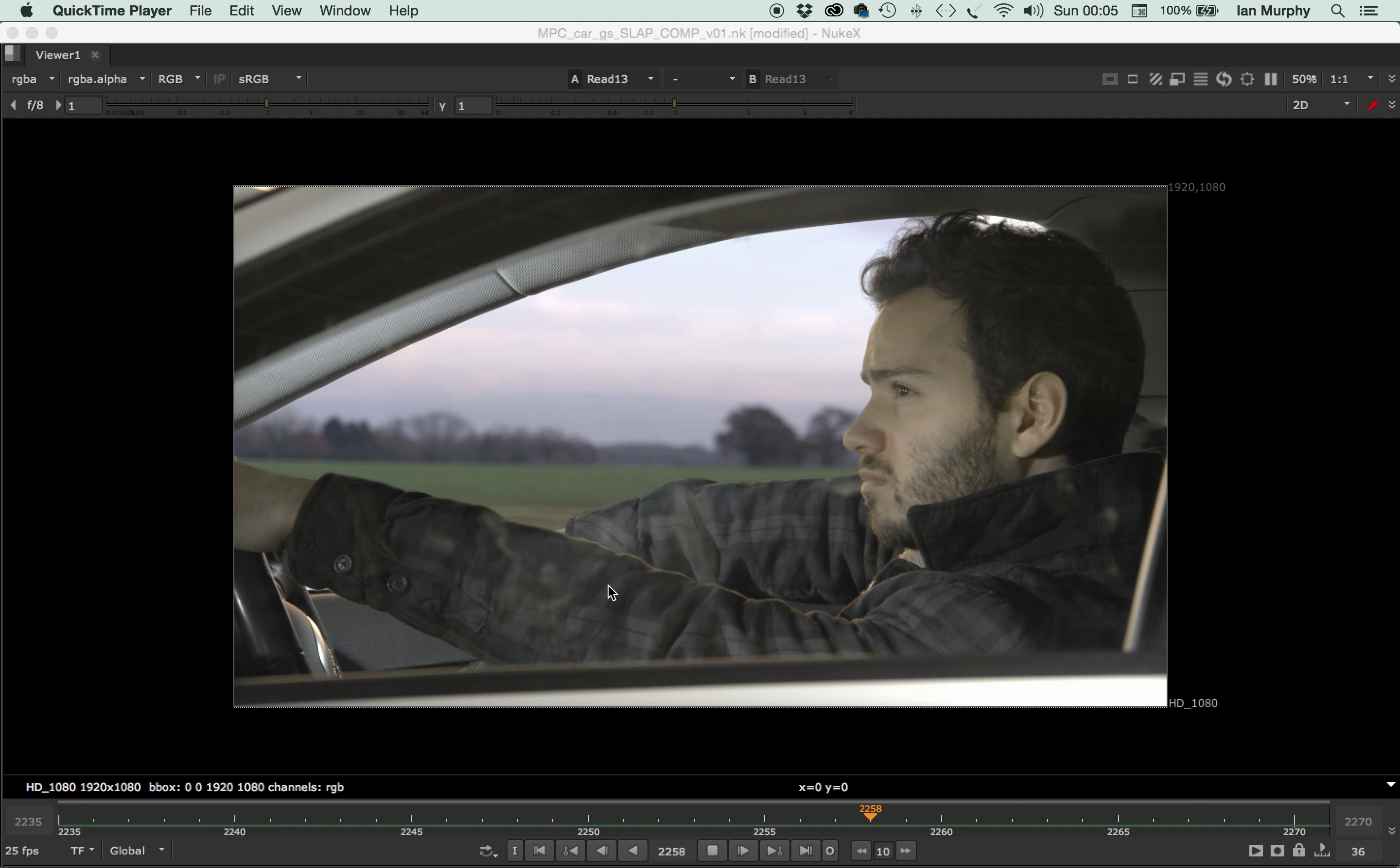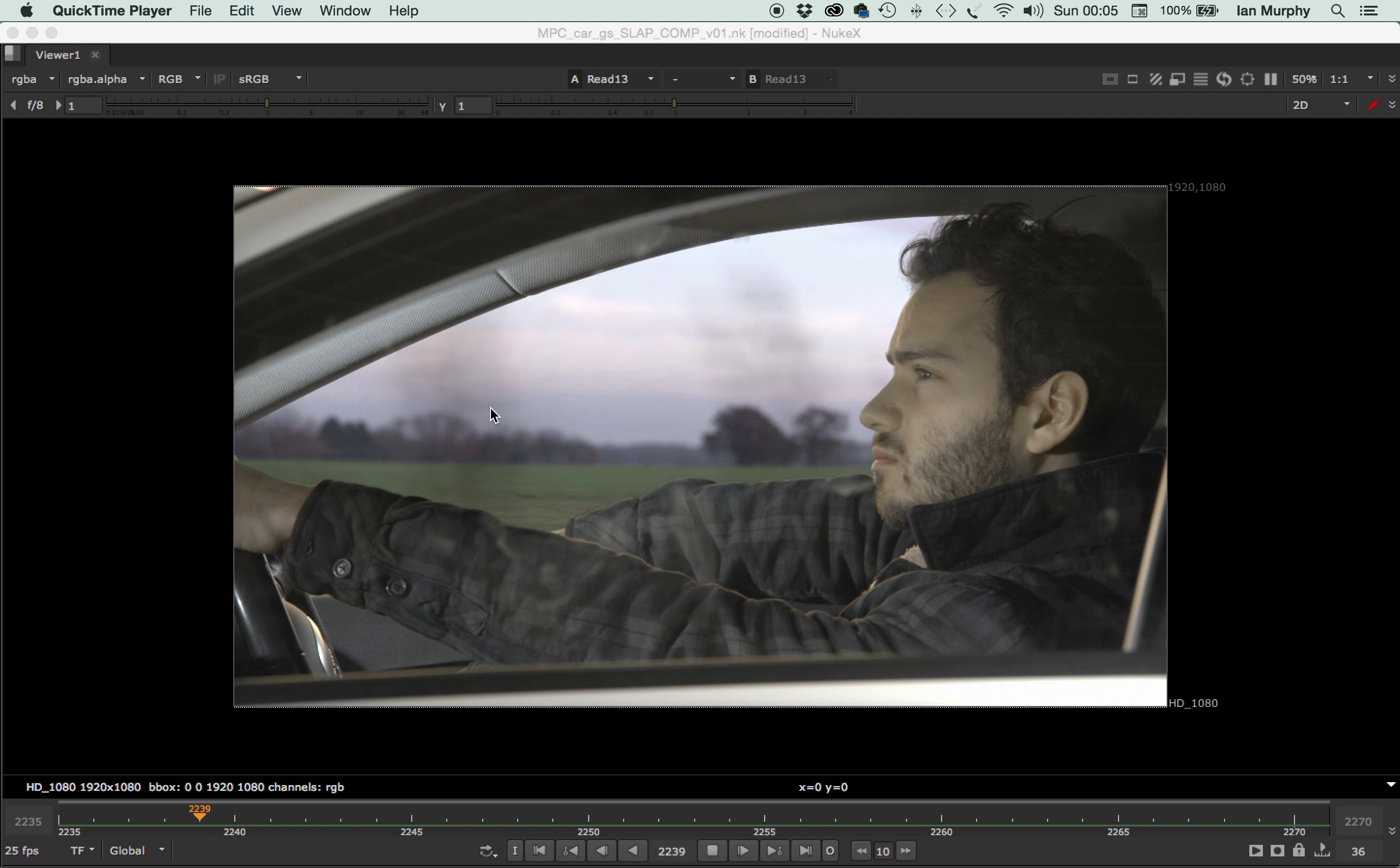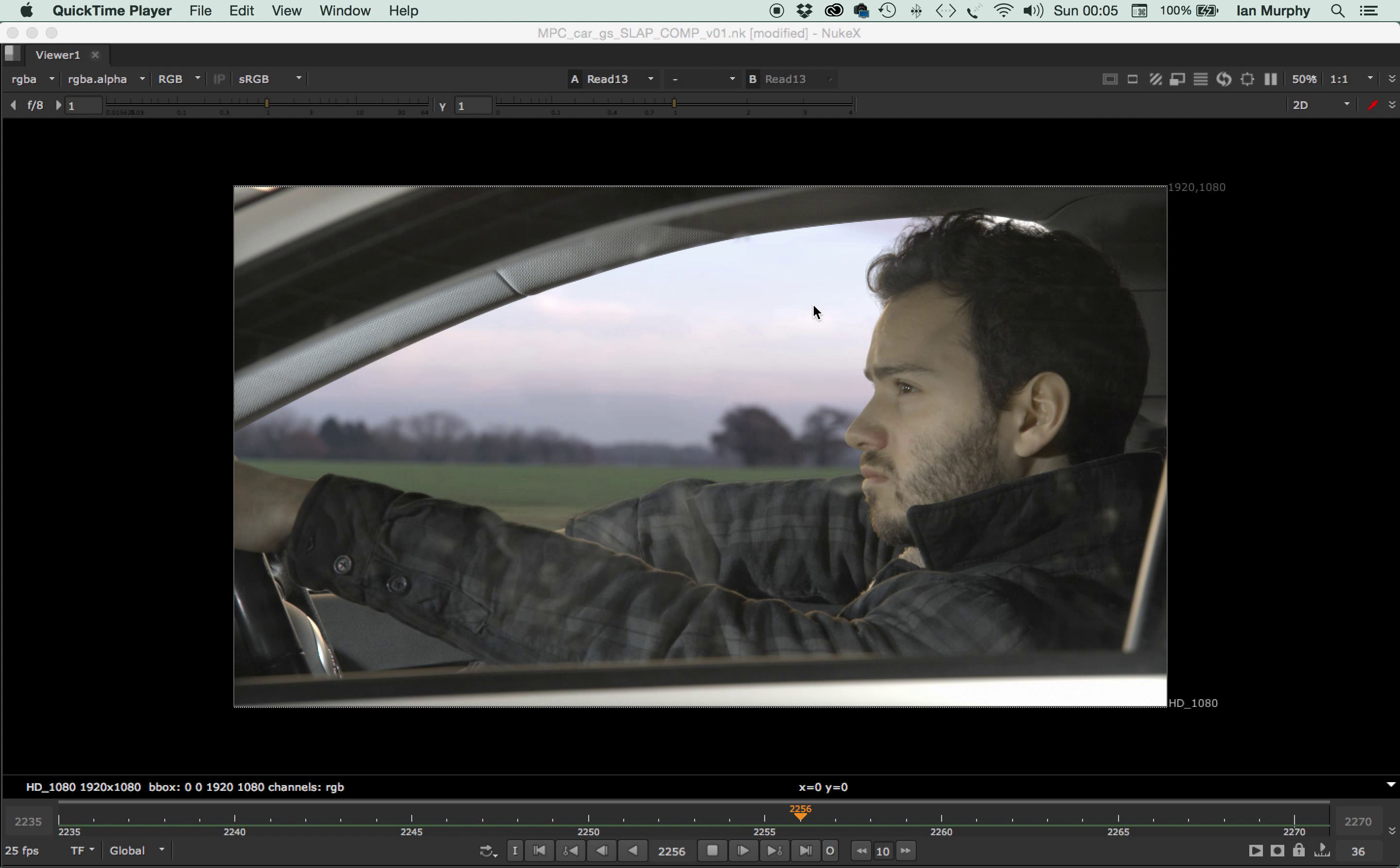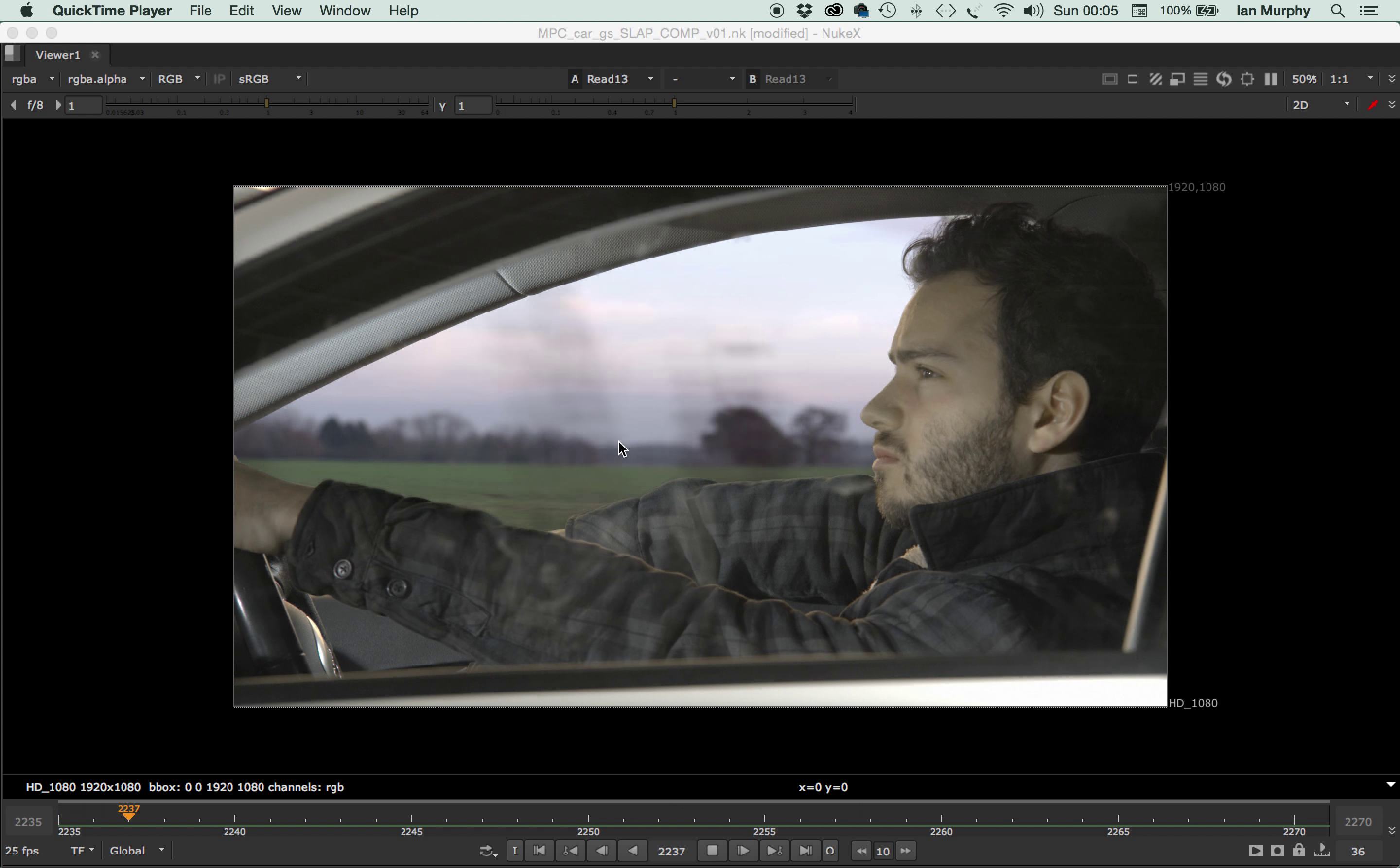For us to get the audience to believe that he's sitting there driving the car at this time of day, which looks to me to be quite late in the afternoon, so the sun's going down if it's not quite gone down yet. So this would be quite dark.